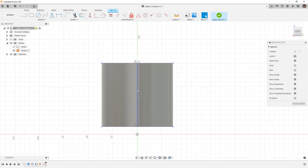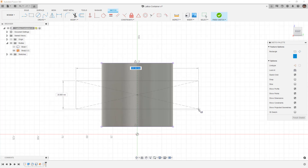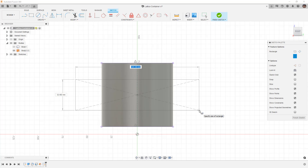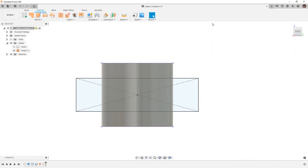I'm going to hit Escape and then turn this into construction using X on the keyboard or from the sketch palette, then create a center point rectangle right in the middle. I simply want to create a rectangle that extends past this — in this case I'm going to go 125 millimeters and make this 35 millimeters tall, and we'll finish the sketch.